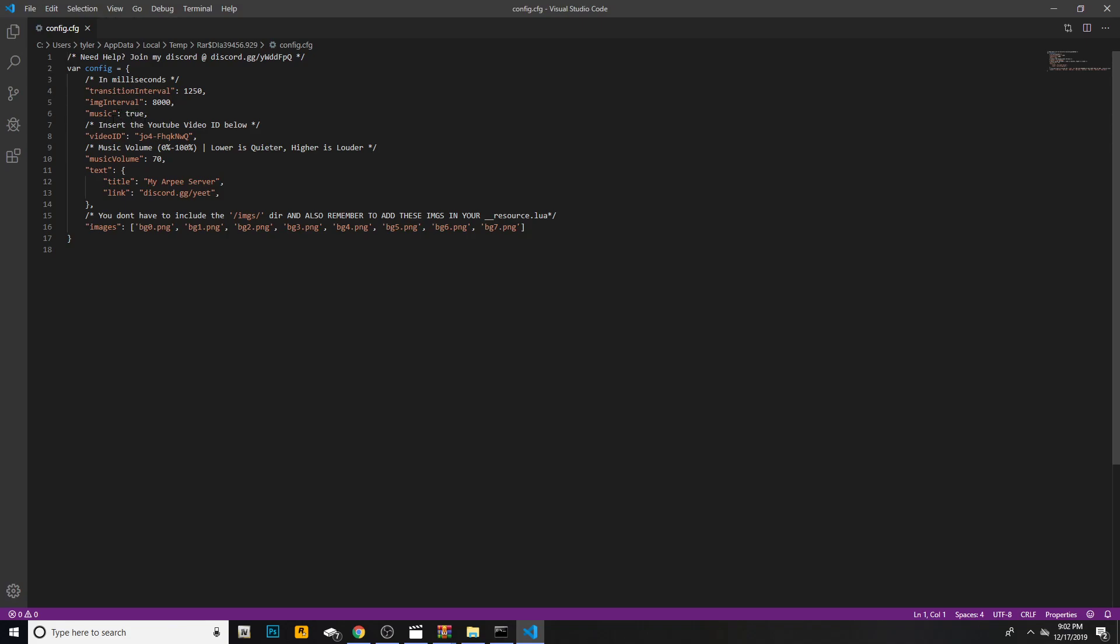Make sure you see music equals true. If music is true, that means music will play. You'll see video ID inside quotes. Go ahead and highlight the inside of the quotes, hit backspace and hit control V, then control S. I suggest you leave the music volume where it is, because if you change it at all it will mess everything up.